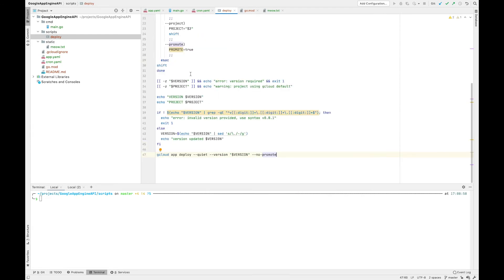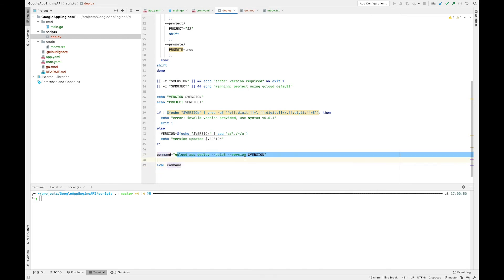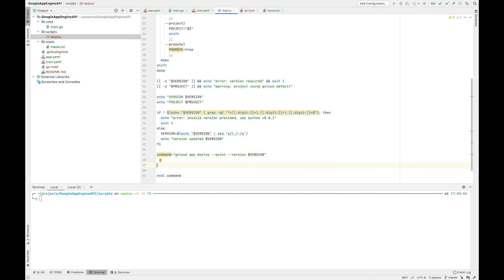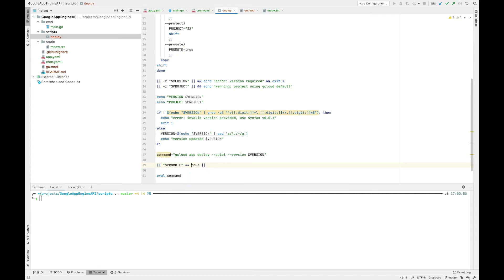So how do we go from having a flag like this to changing the command? A good way is rather than invoking the command directly, we define the command as a string first. Then we can run eval on the command and it has the same effect as running that command itself. This is very useful if you want to do conditional additions to the command — in this case a condition where if promote is equal to true, we append the flag as a string.